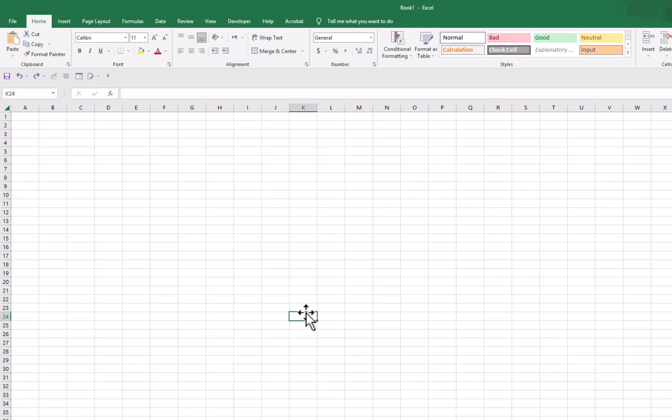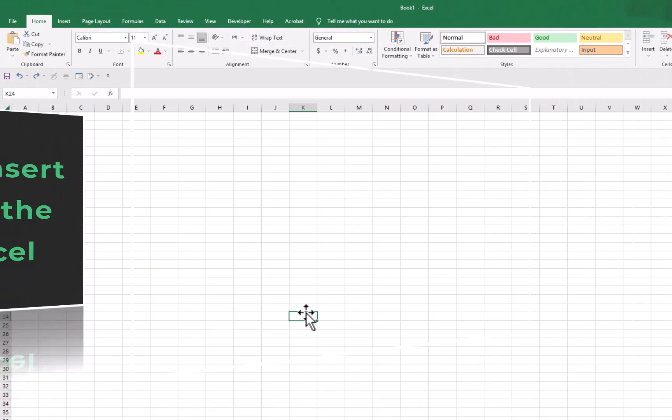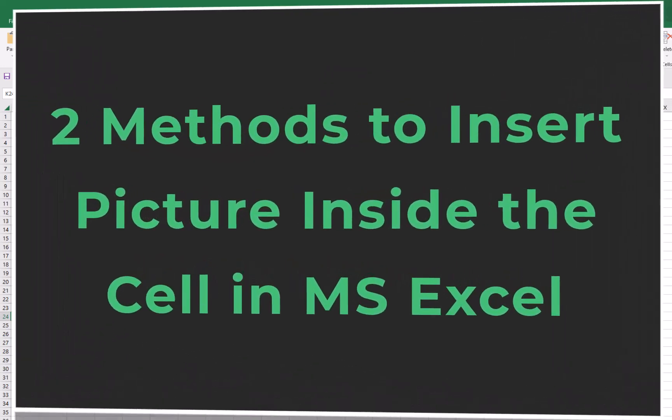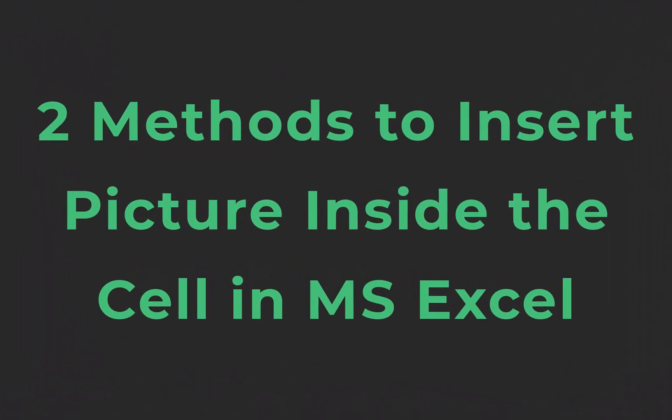Hey friends, in this video we will discuss two methods to insert picture inside cell in Microsoft Excel.